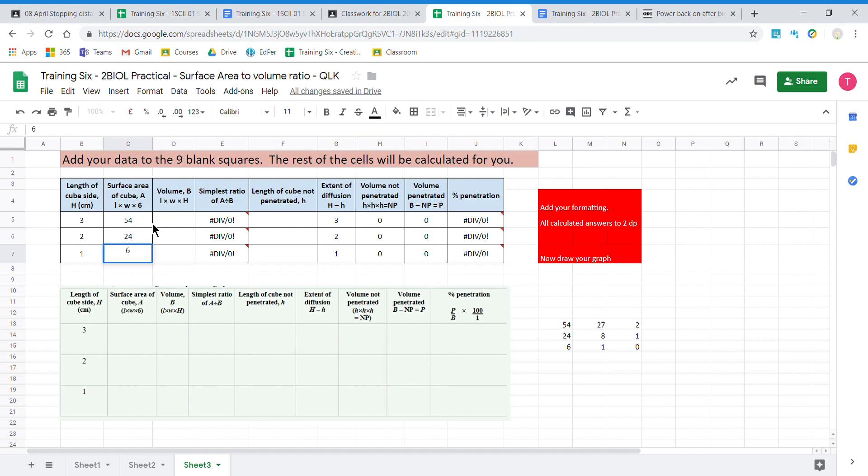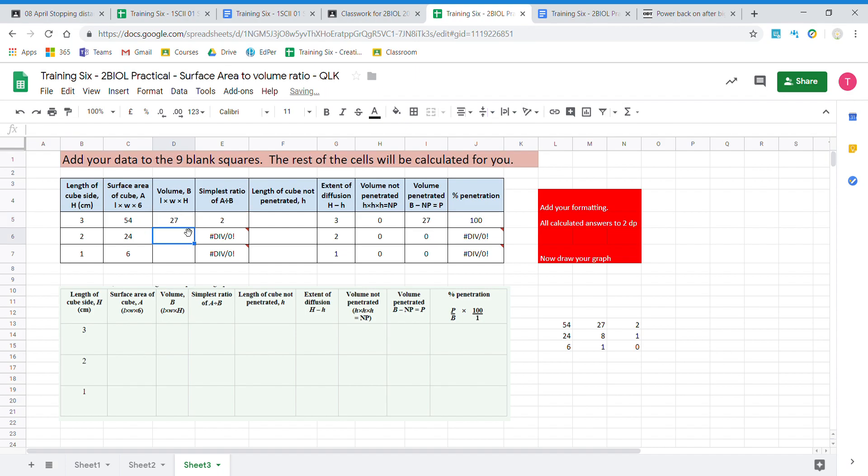We then look at our volume. So that is our length, our width times our depth. So three times three times three. So three threes are nine, three nines are 27. So our volume is 27. This next one will be eight, and then will be one.